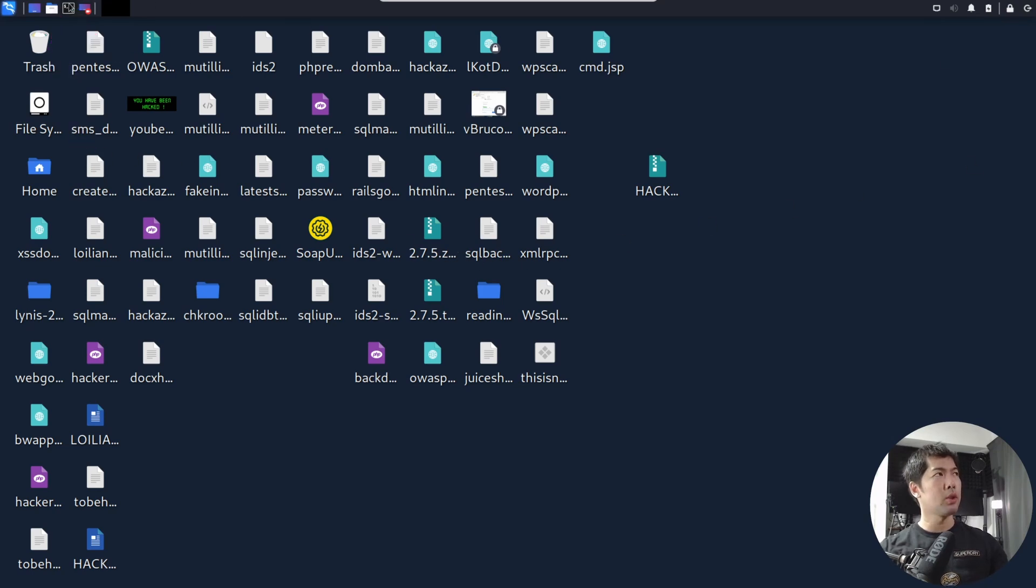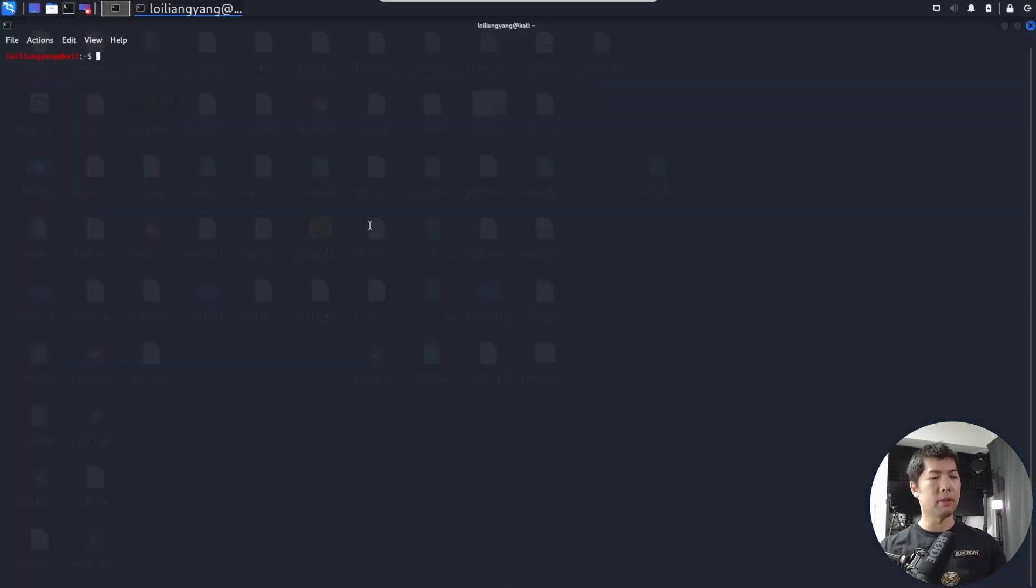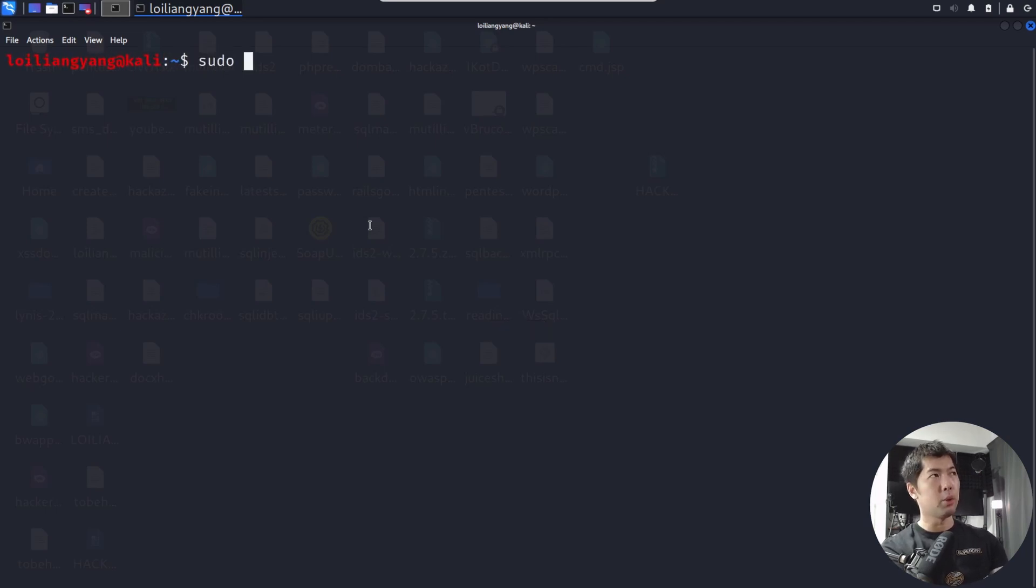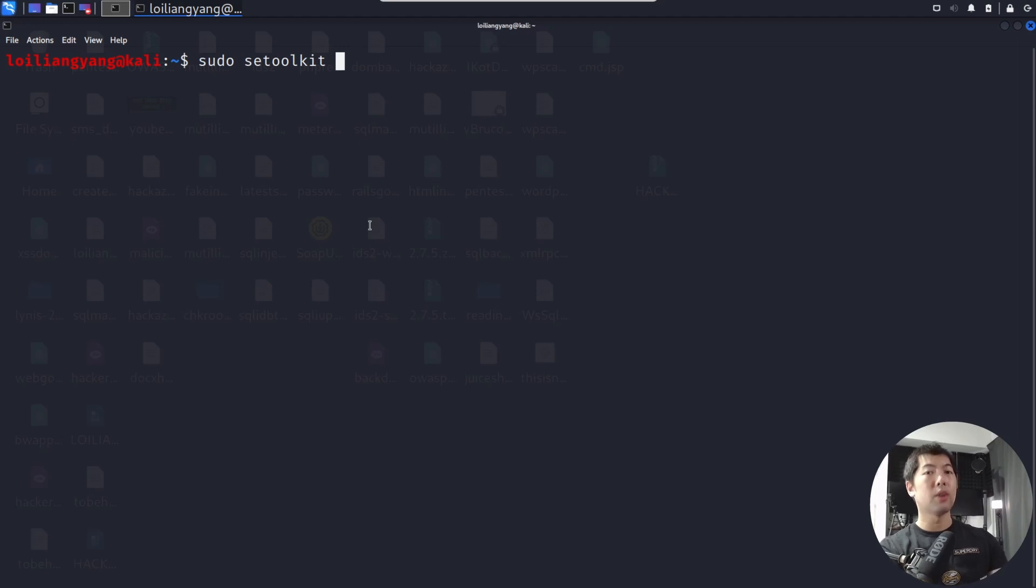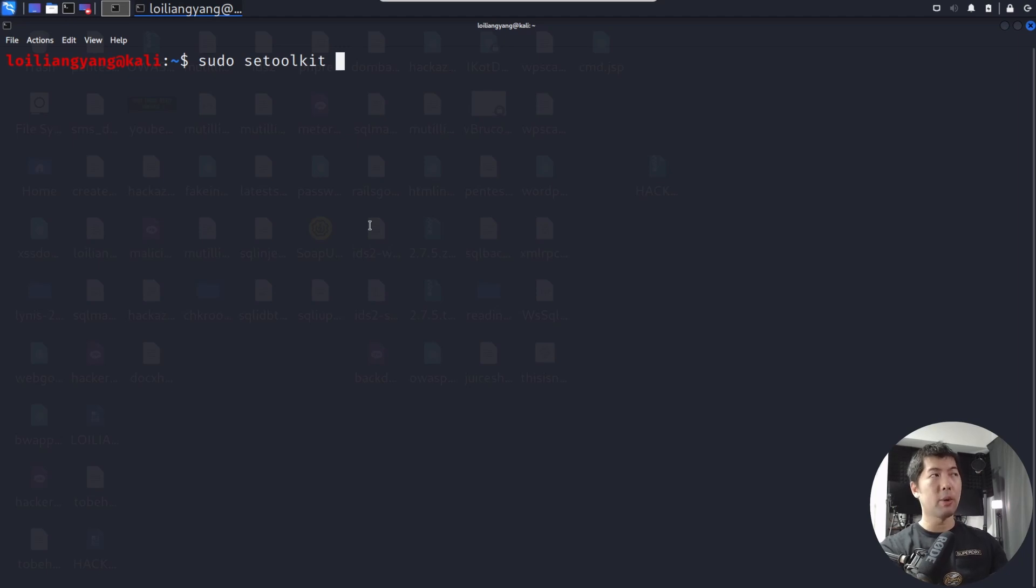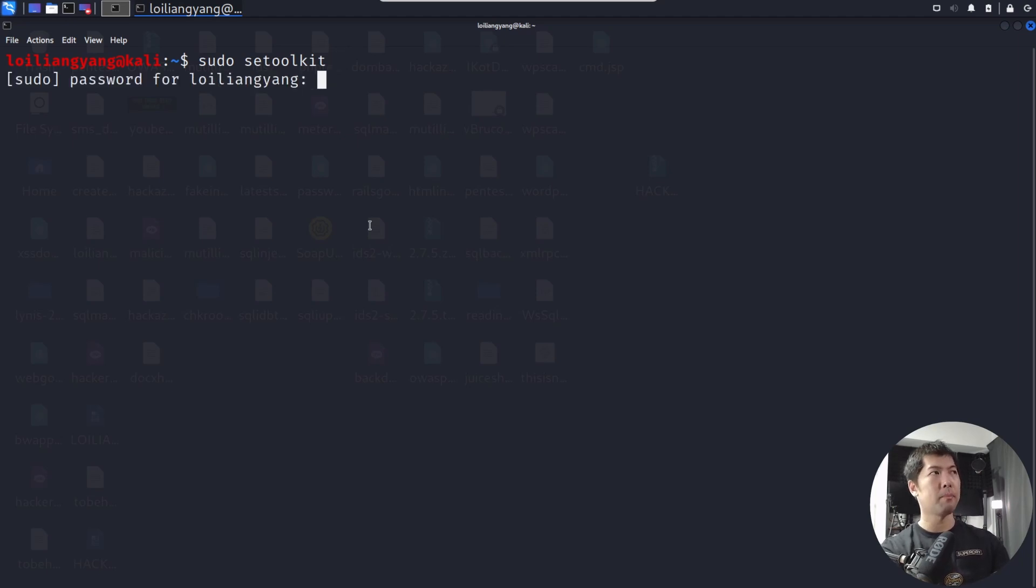Let's go ahead and click on that. Go ahead and zoom a little more so it's easier for you to see. What you want to do now is go ahead and enter sudo setoolkit. This stands for Social Engineering Toolkit. It's a way for us to use social engineering as part of the attack. Let's go ahead and hit enter on this. Enter your password to start up the Social Engineering Toolkit.